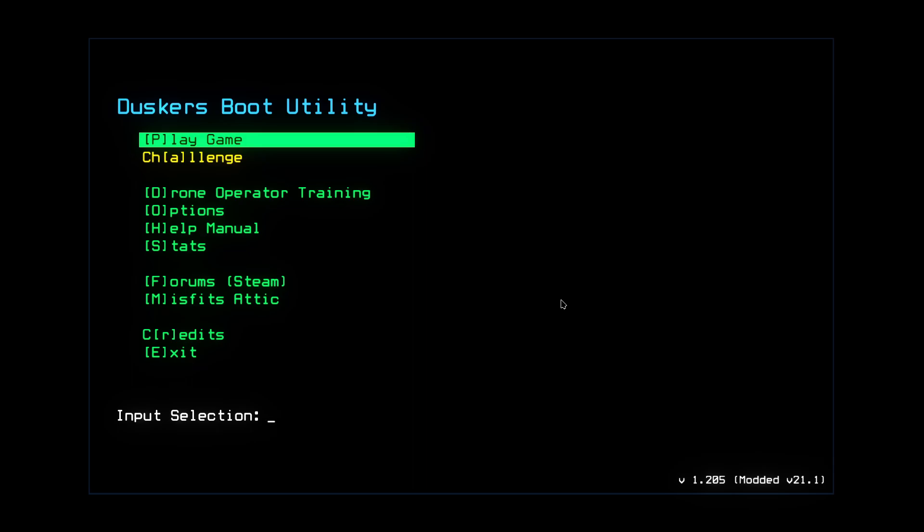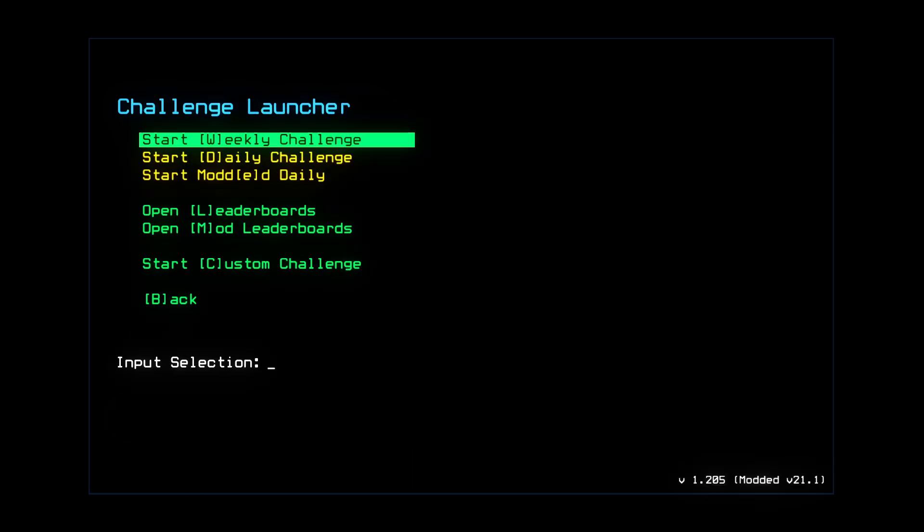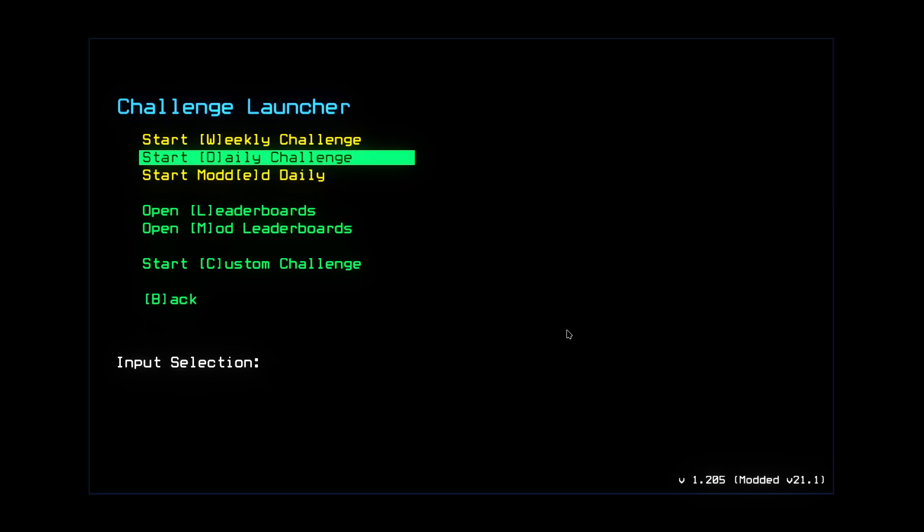Alright, greetings friends, Cavangers. Welcome back to Duskers Daily Challenge. This is the casual episode of a Sister Cube podcast for what's this? Oh, what's the day? Oh my God, that's 420. I just realized.